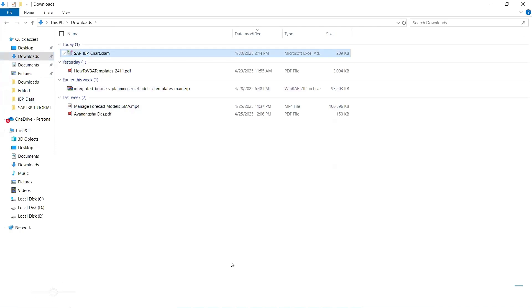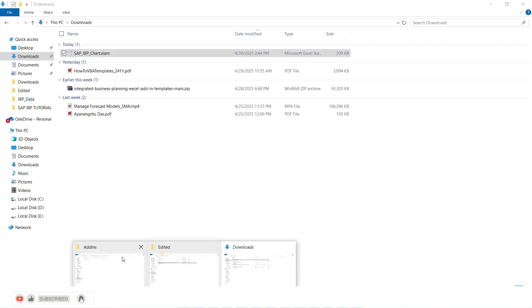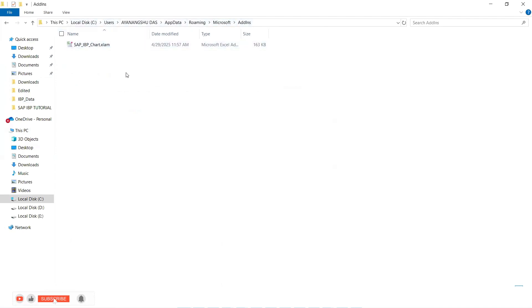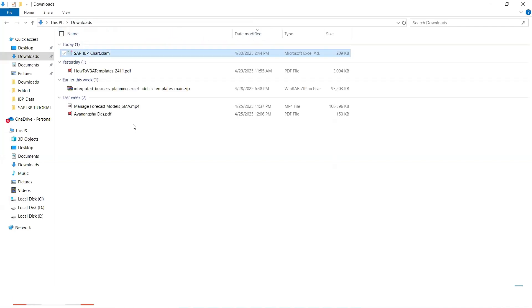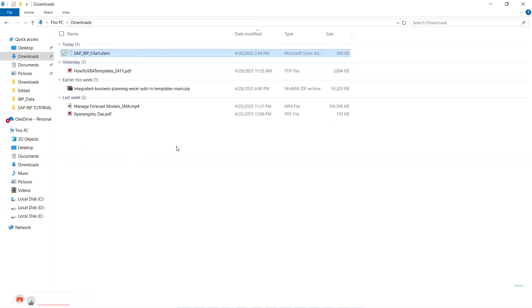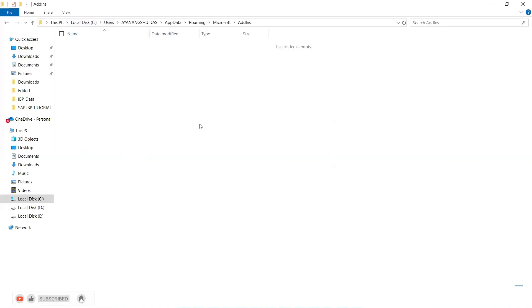So what we will do is we will copy this to our add-ins folder. So this add-ins folder is in your local C drive in app data roaming and Microsoft add-ins folder. So let me put this file again so that it overrides or maybe we will delete this and I will copy this and put it here.